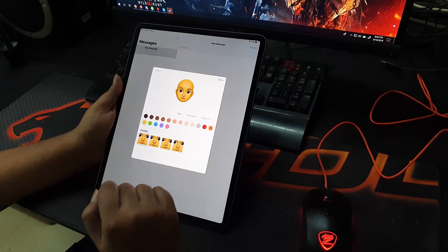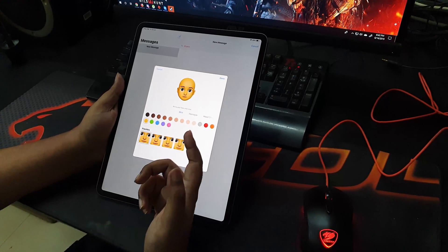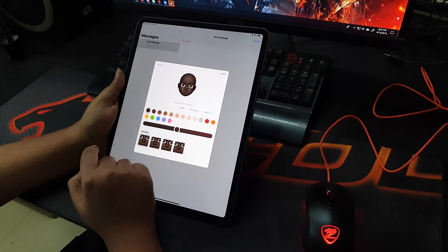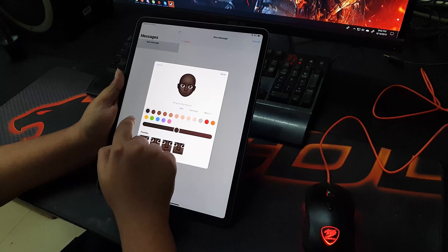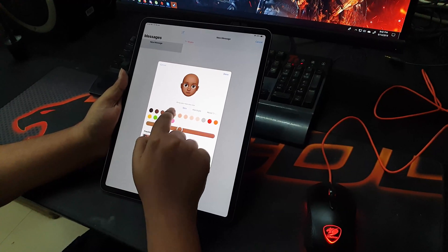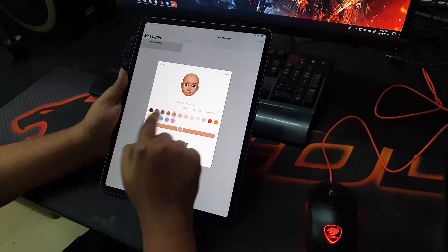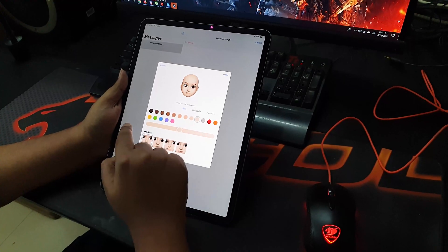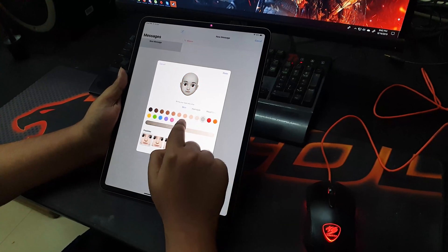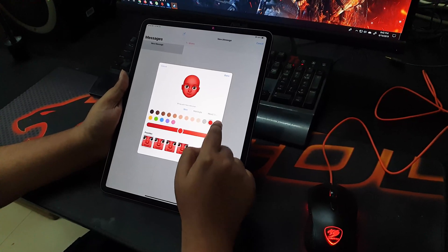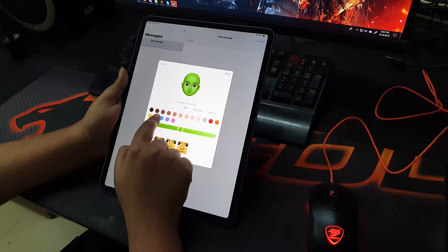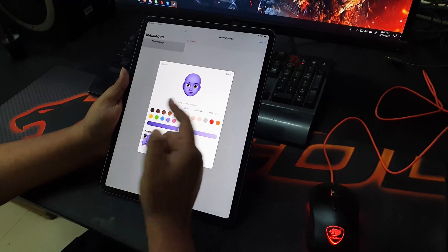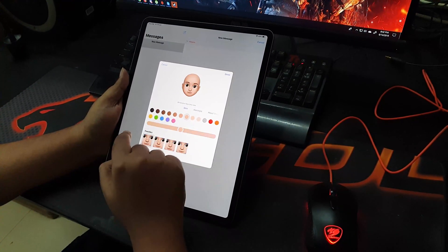After clicking on the plus sign, you will see the avatar setup comes up. There are different types of skin shades — you have to select any one of them. There are actually many different variations to match your skin, and there are also some alien-type skin colors available.